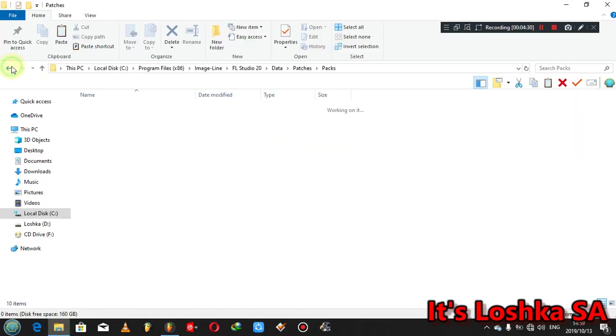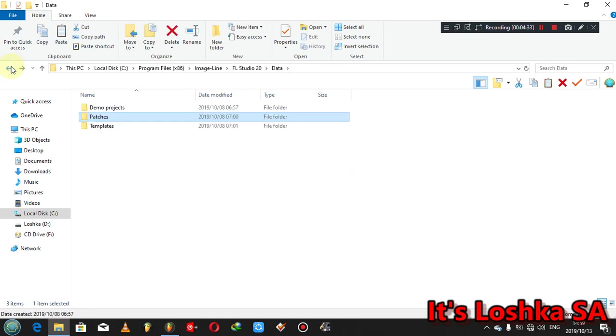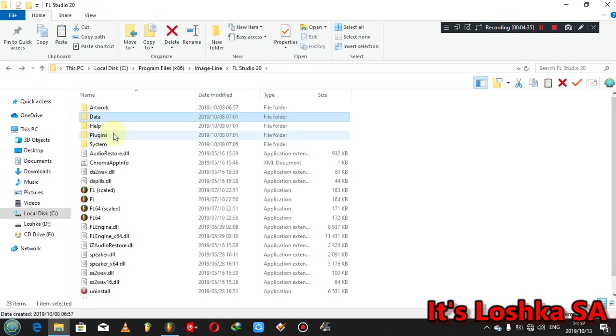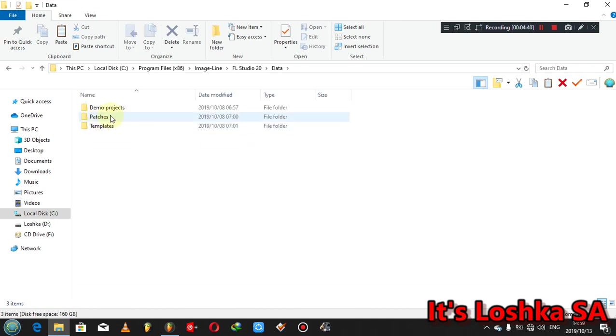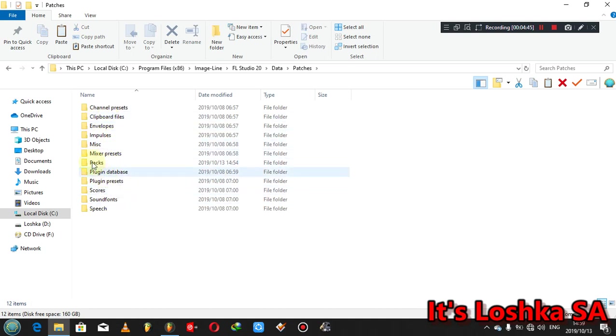I think the backup folder should be somewhere here. I'm not sure, but I know that somewhere in these folders.